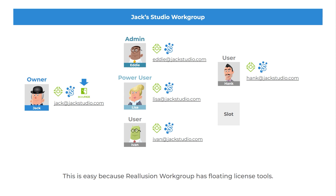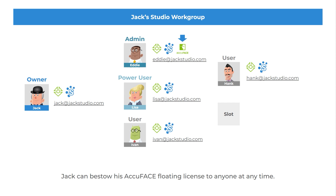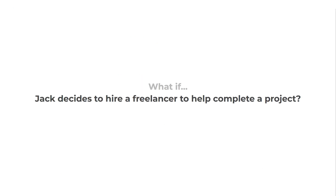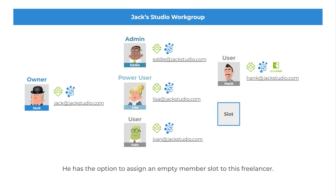This is easy because Re-Illusion workgroup has floating license tools. Jack can bestow his AccuFace floating license to anyone at any time. What if Jack decides to hire a freelancer to help complete a project? He has the option to assign an empty member slot to this freelancer.